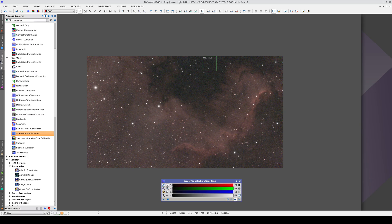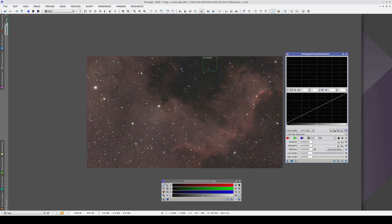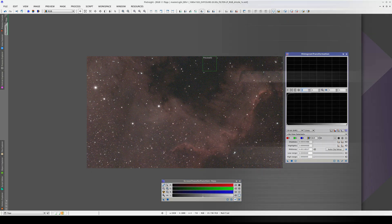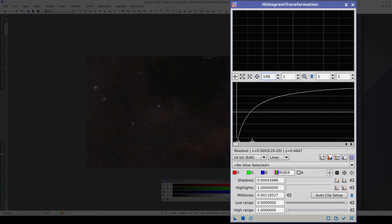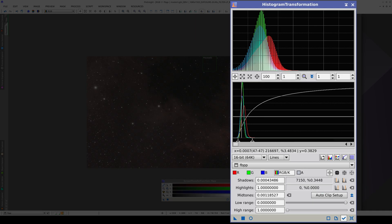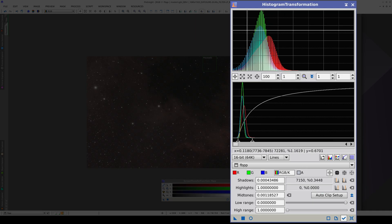We'll delinearize using Histogram Transformation, which is in the Favorites category. The easiest way to delinearize is to copy all the STF settings over to the histogram window. If we use the Horizontal Zoom to get a closer look at the histogram, we can see both the Shadows adjustment and the Midtones adjustment. And if we turn on Track View, we can see the image histogram and the histogram it will have after delinearization.